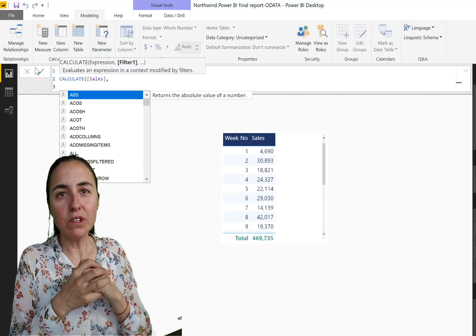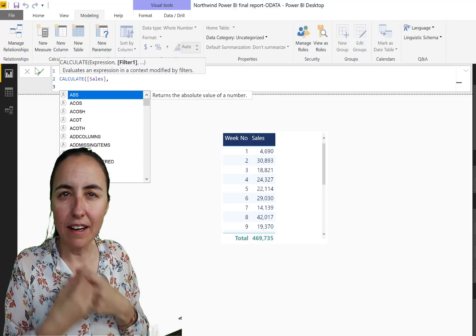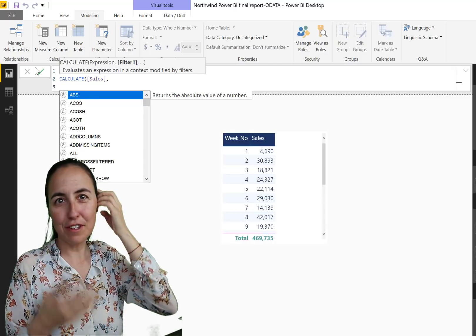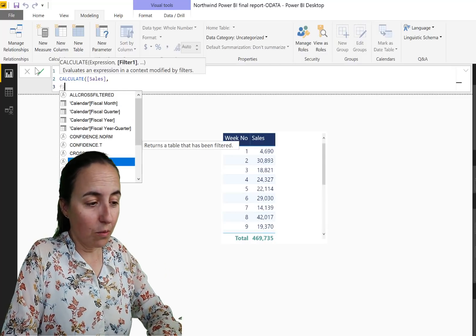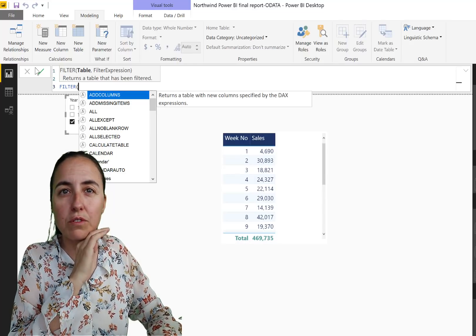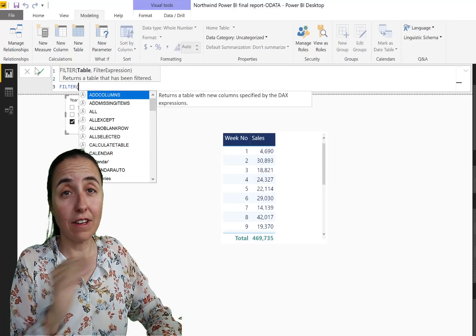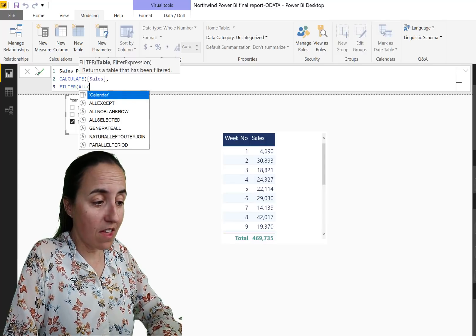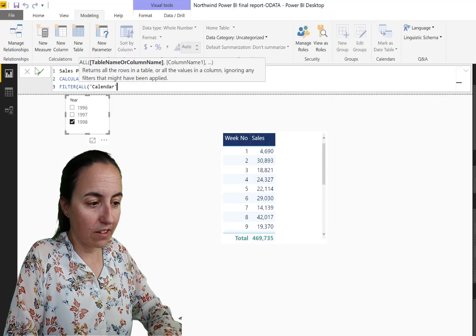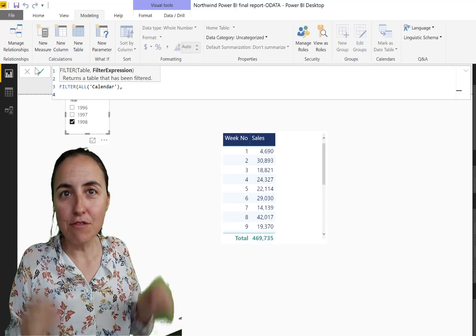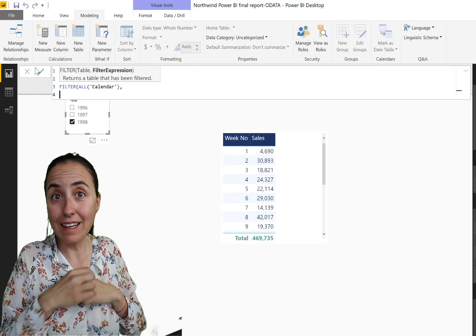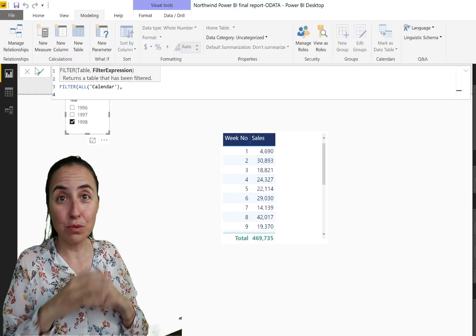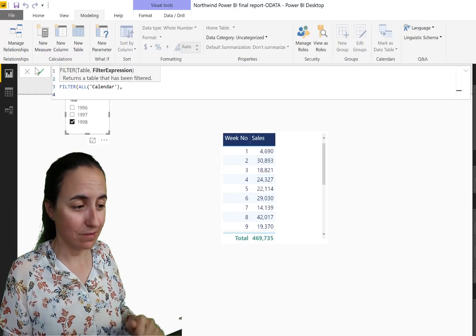Okay, now the magic starts. How do we do that? We do Calculate Sales, and what we want to do now is we want to manipulate the calendar so it filters the way we want it to filter. So we're going to do Filter, and then we want to remove any filter that can be in there on the calendar. So for that we're going to use All Calendar. So that is basically saying get rid of any filters that anything else could have put in there. I just want to remove everything and create my own.